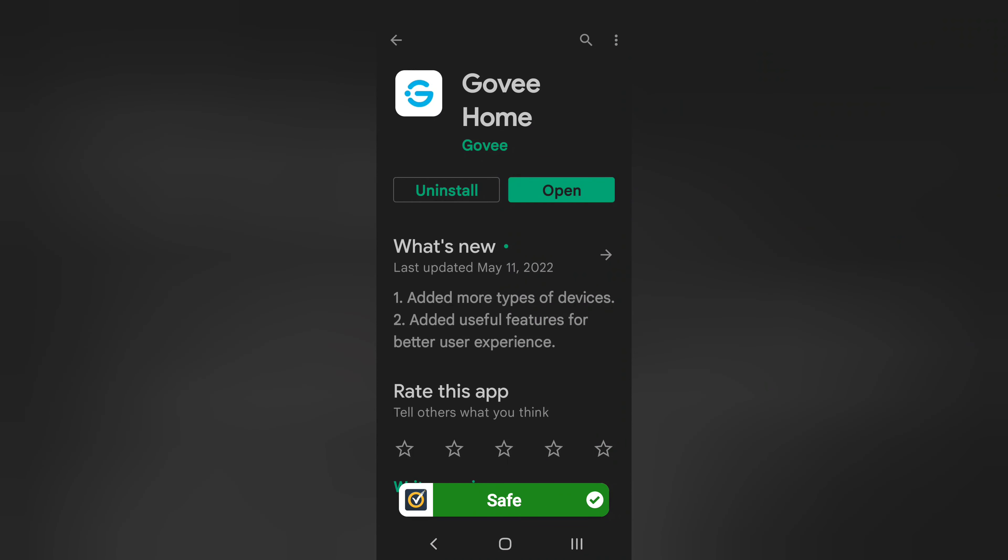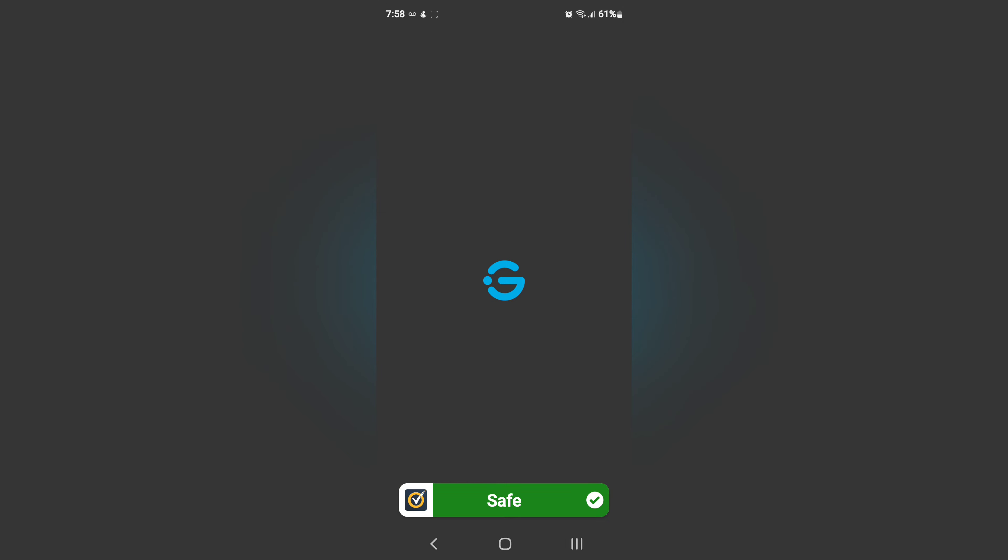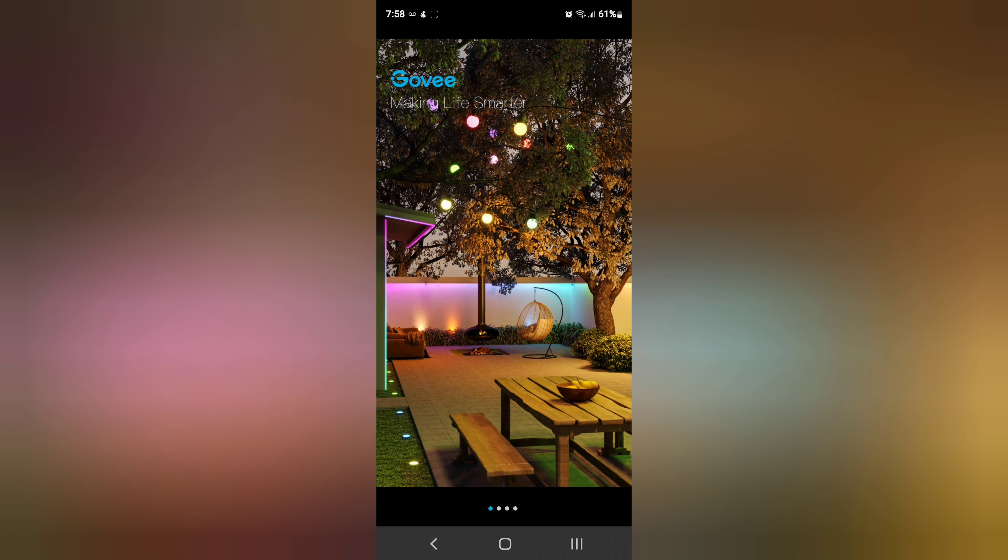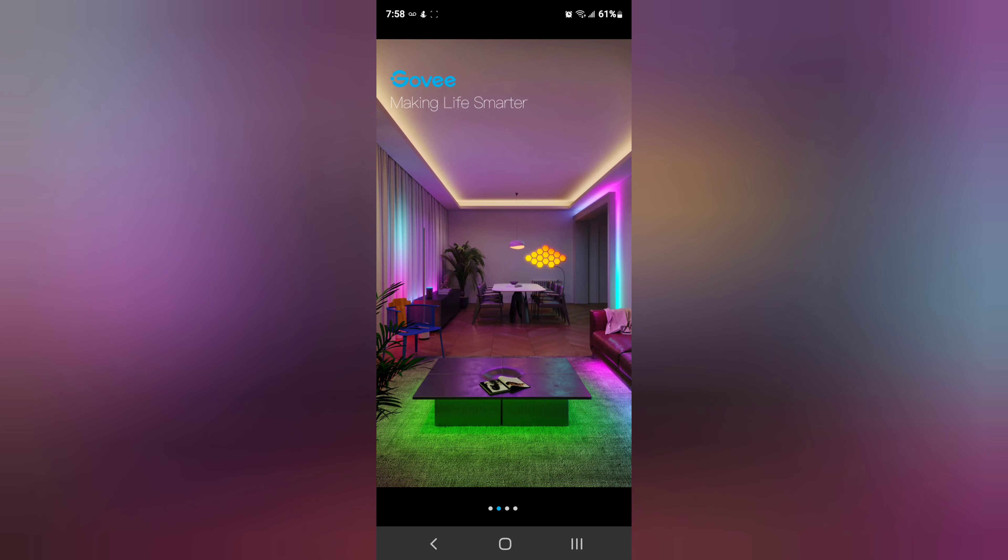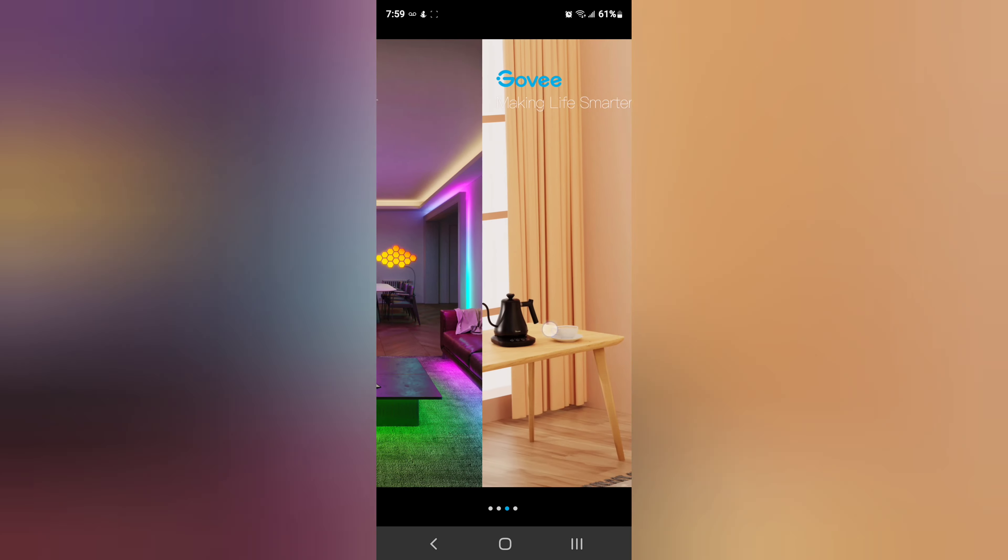So here we go guys, I just went ahead and typed Govee and it came right up. It's Govee Home, downloaded it. Now I'm going to open it and walk through the whole installation process so you can see what that looks like.